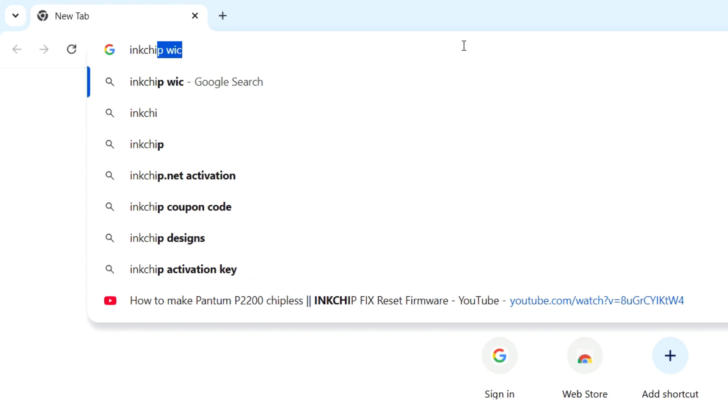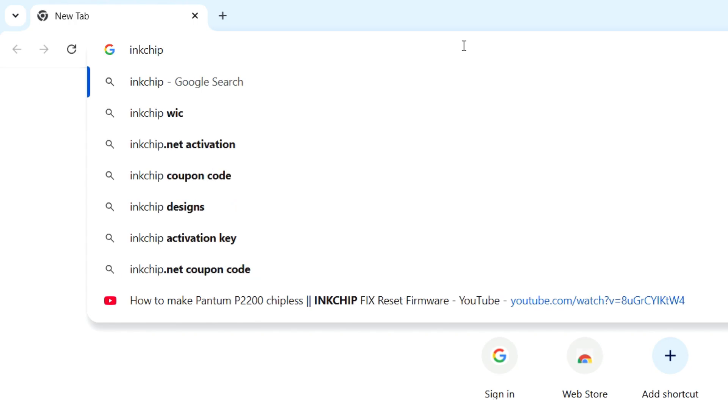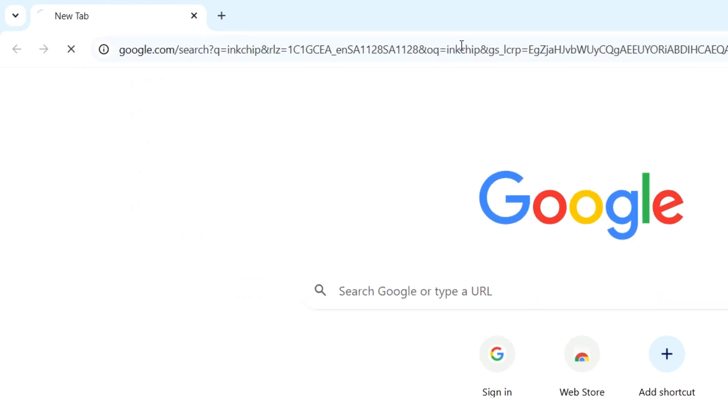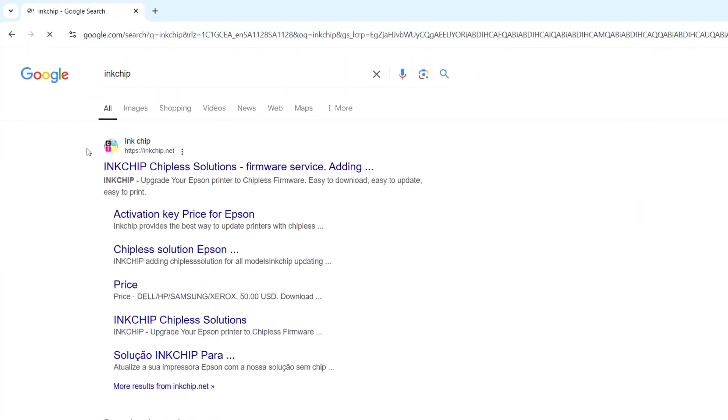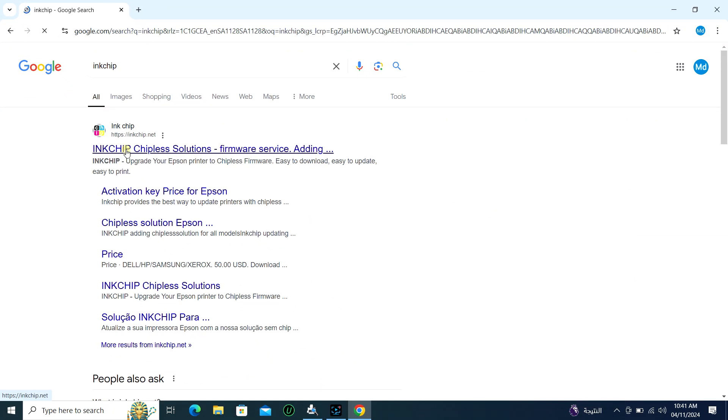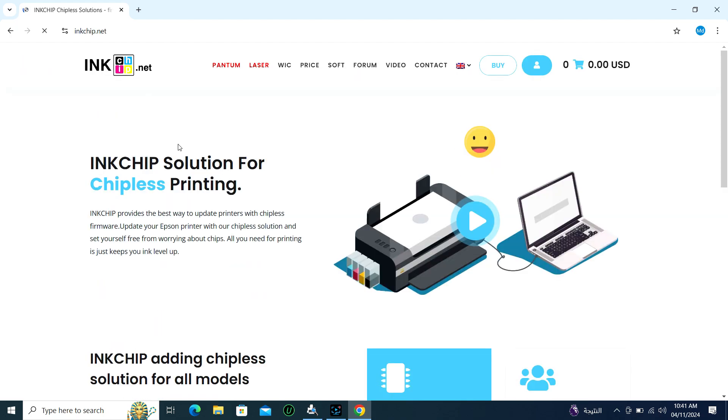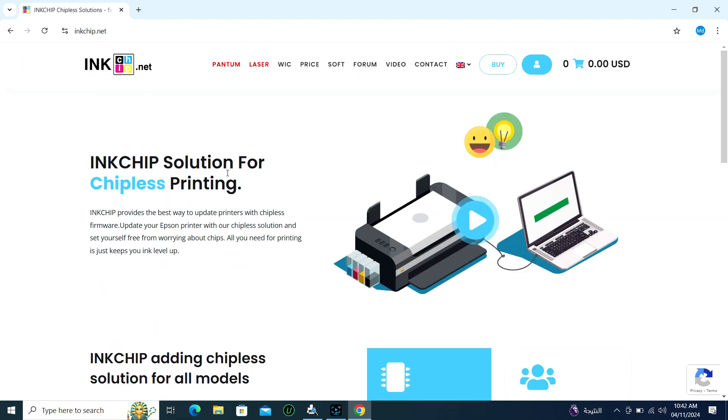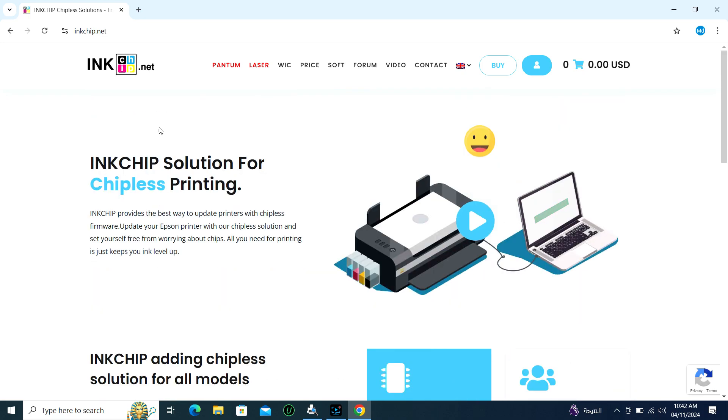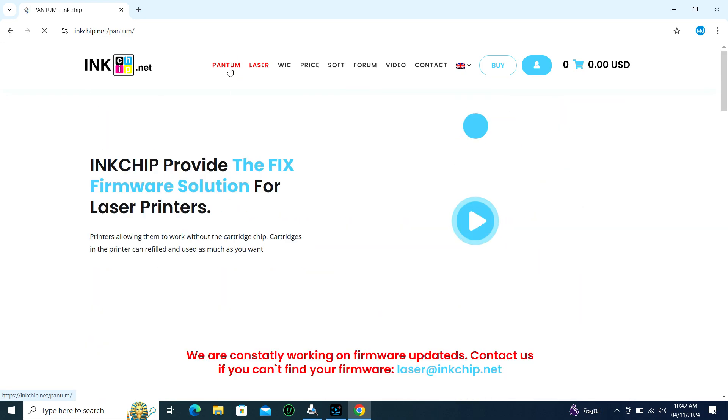I searched and found a website called InkChip. There you can find chip and pad counter resetters for different types of printers. One of them is Pantom, HP, Samsung, Epson printer and at a very cheap price.